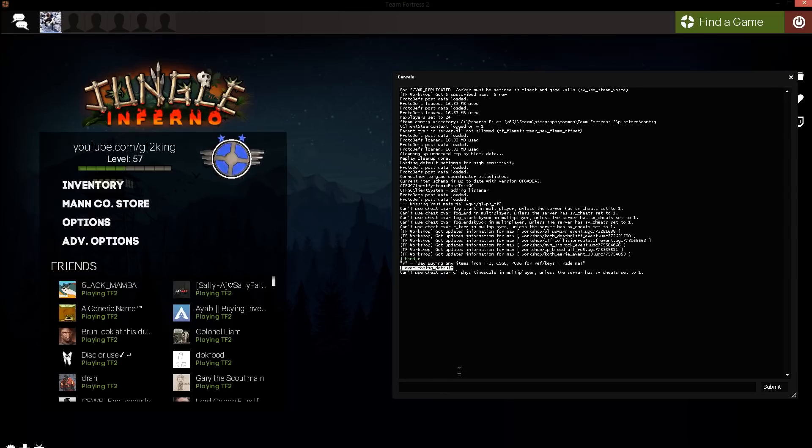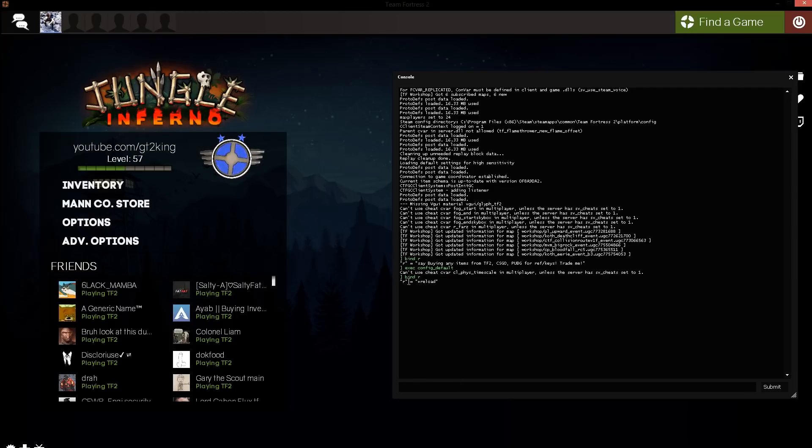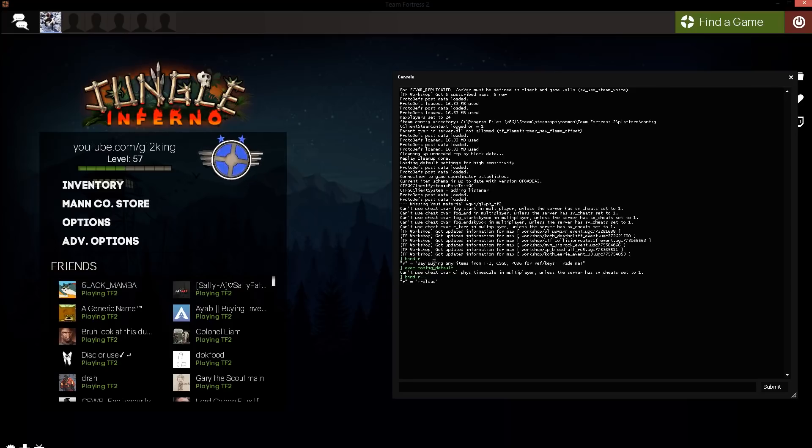If we type bind R, it should be the reload function. So if you're done with trading for the day or you want to play some casual, you could just run this command.